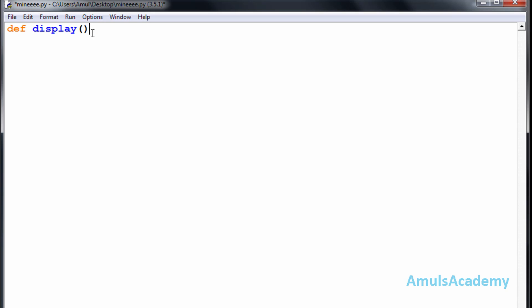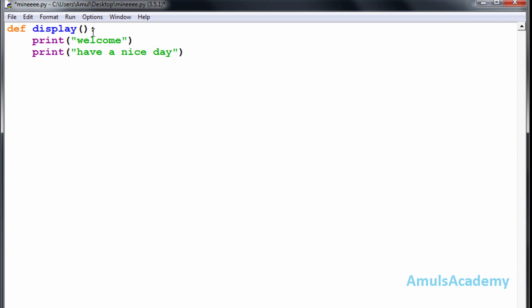Here I won't take any parameters and I will type print welcome, print have a nice day. This is the function definition.